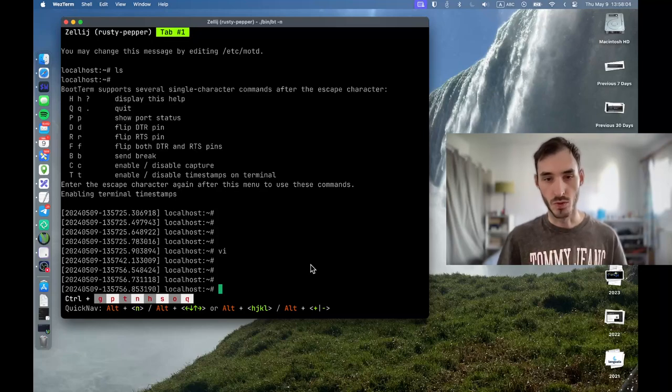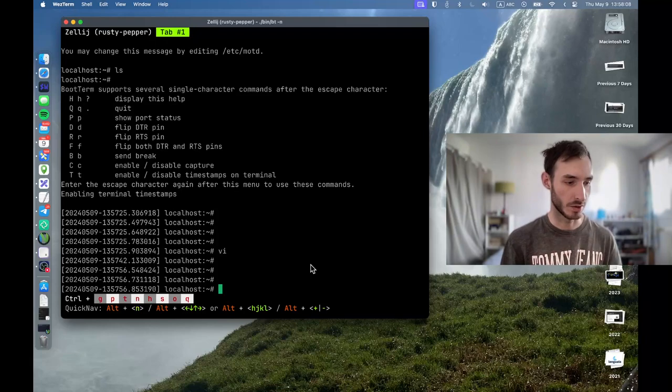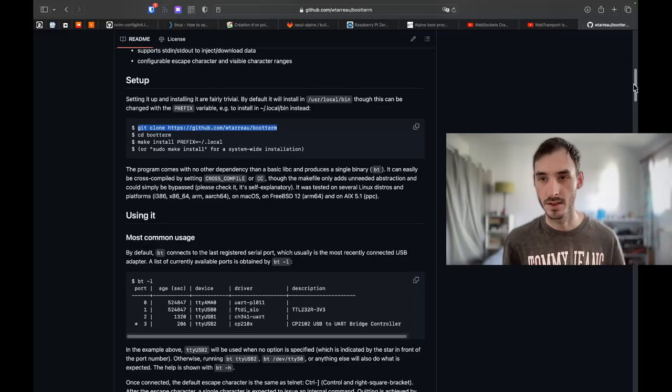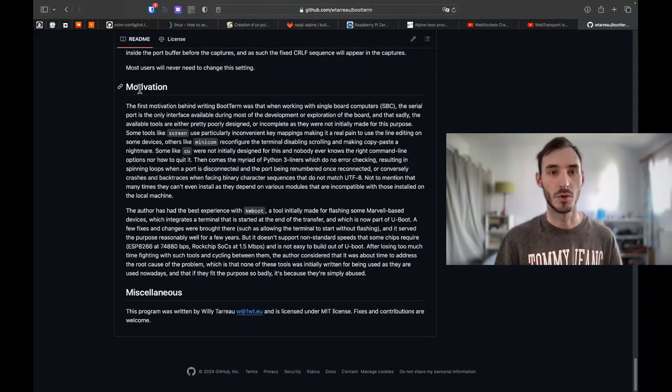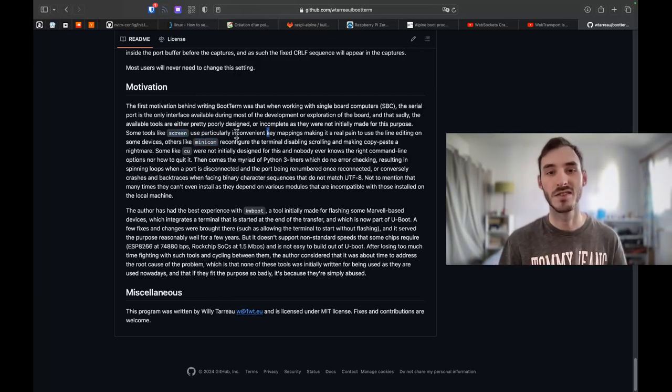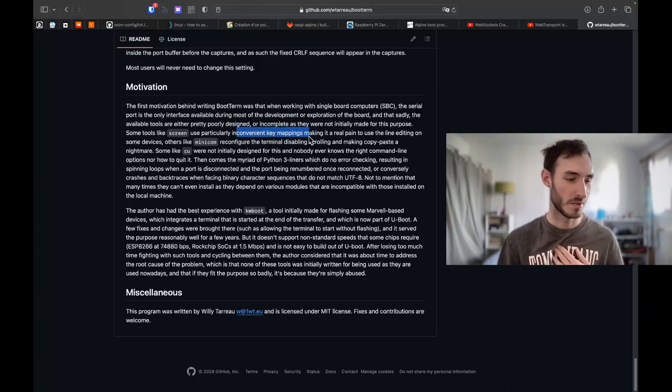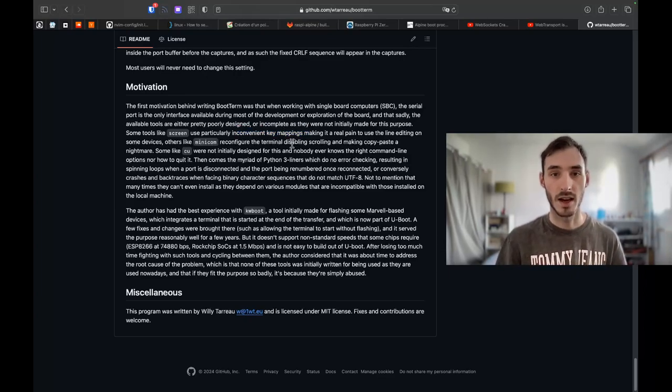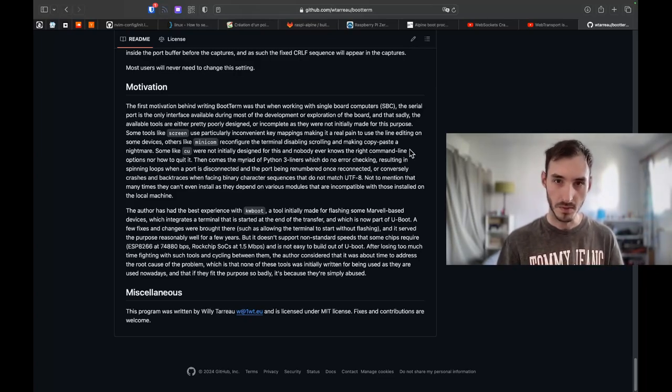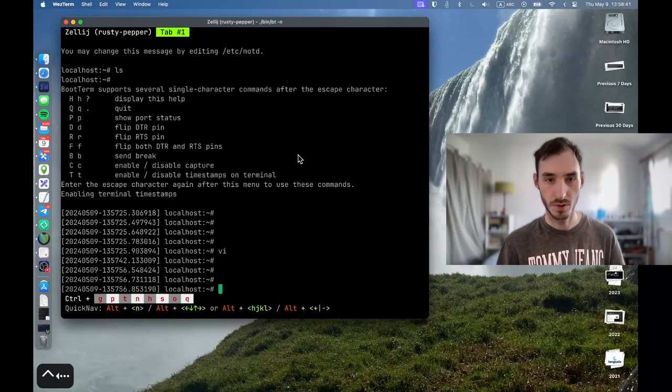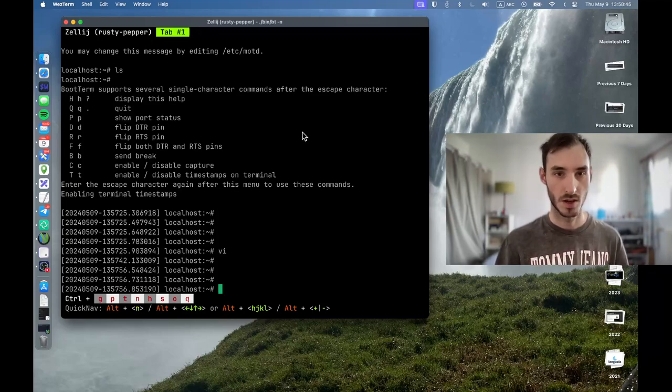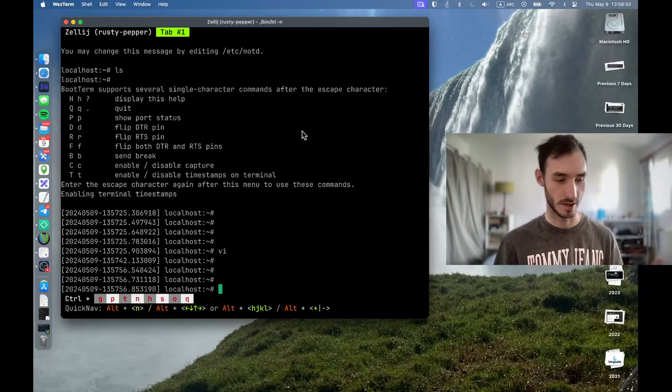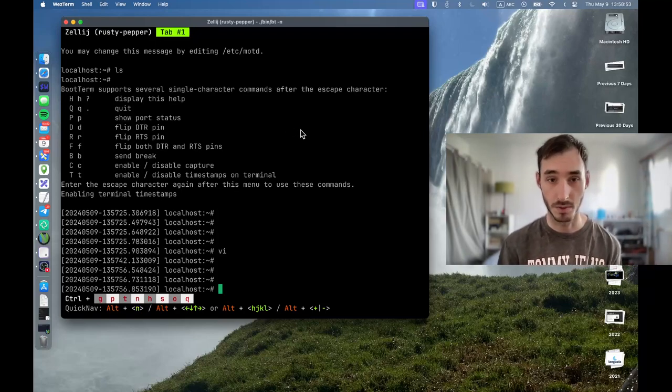So this is a very useful tool which I'm going to use anytime I need to connect to a serial device. The creator of the project even says so at the bottom in the motivation section, because some tools like screen and minicom have inconvenient key mappings, which is something that I've struggled with as well. And minicom doesn't have scrolling inside the terminal, which makes things like copy and paste a nightmare. And bootterm is very simple in the sense that it solves all these issues. So if you are looking for a very simple serial client to connect to your serial devices, bootterm is a very good recommendation.